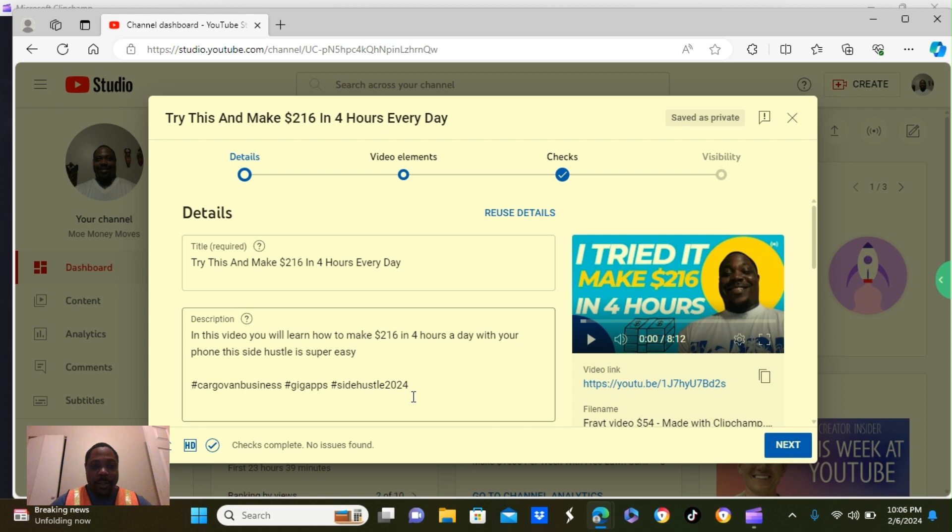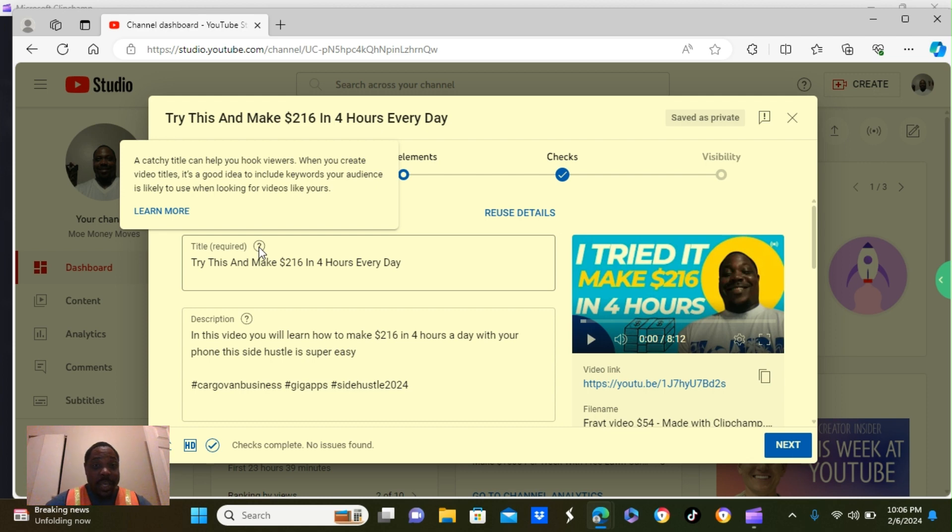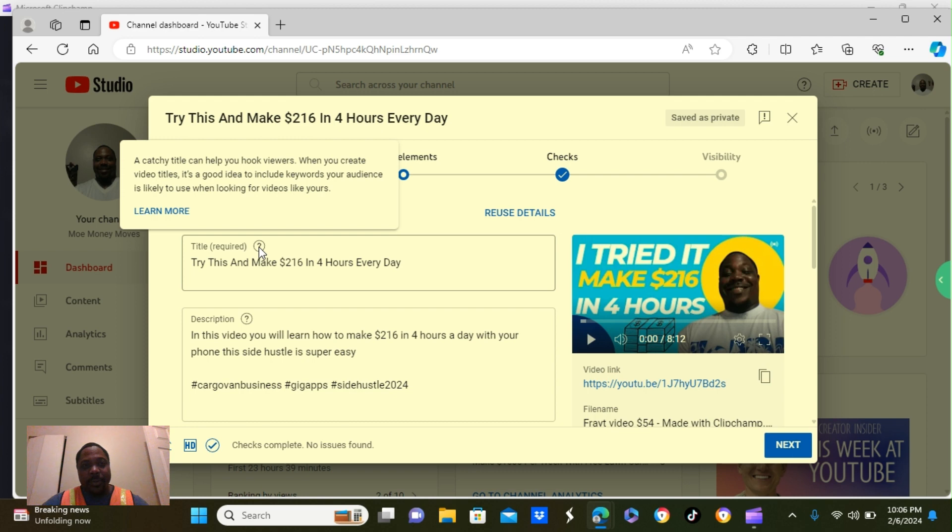So let's take a look at the title description. A catchy title can help you hook viewers. When you create a video title, it's a good idea to include keywords your audience is more likely to use looking for your video. So try to make a catchy title.